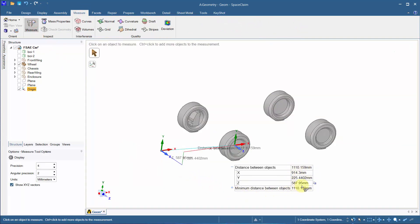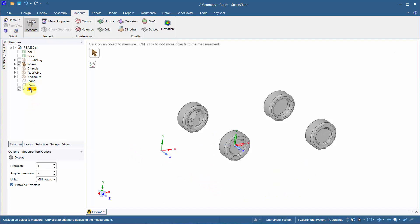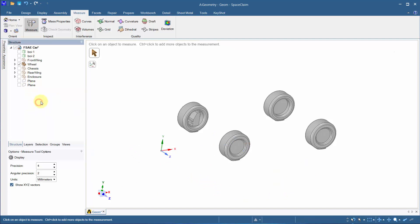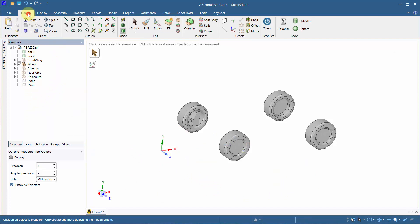Make note of the X, Y and Z coordinates. Repeat the same process for the back wheel and make a note of those coordinates as well.